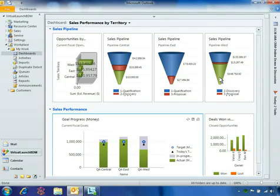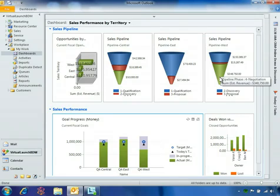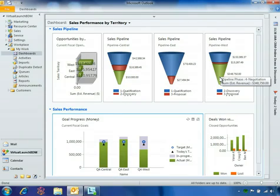Next, Ben looks at the sales pipeline for the West region, where he sees significant revenue potential in the green section of the chart. He notices that almost $350,000 is tied up in the negotiation stage, which is the final stage of the sales cycle.